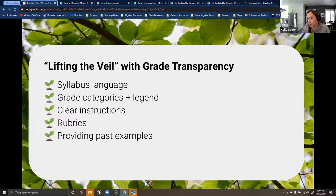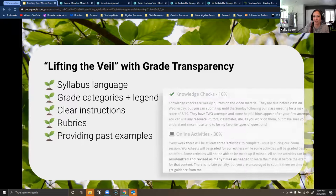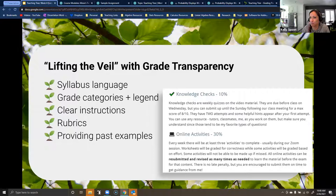We aren't going to get into syllabus language because at this point it's a little too late for anybody to change up their syllabus. If you wanted an example, I included a section from my syllabus on how I make clear how I'm going to be grading my class, but we'll get into the other strategies.